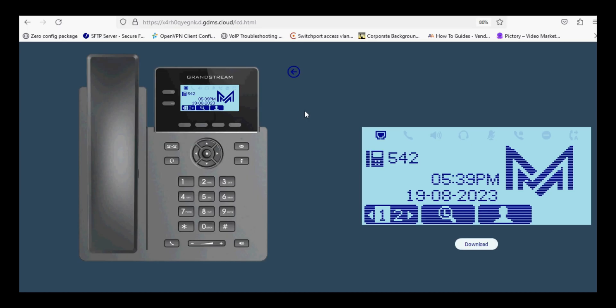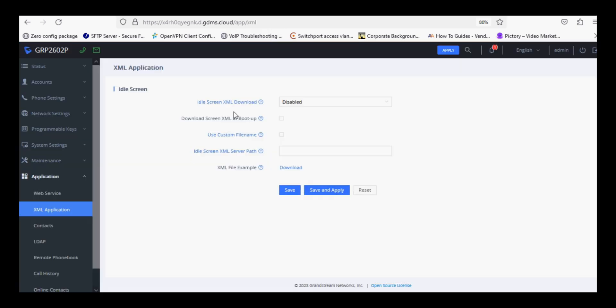Hello everyone and welcome to What Knowledge. Today I am going to tell you how to upload a company logo in GRP 260 series IP phone. I have a GRP 2602 IP phone and I am going to show you how to upload or customize the screen. Basically, we must have an idle screen sample file so that we can customize it.